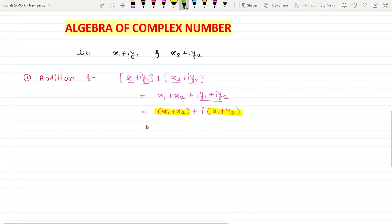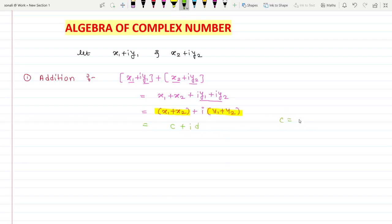We can write this in the form c + id, where c = x1 + x2 and d = y1 + y2. So whenever you do the addition of two complex numbers, you will get a complex number.